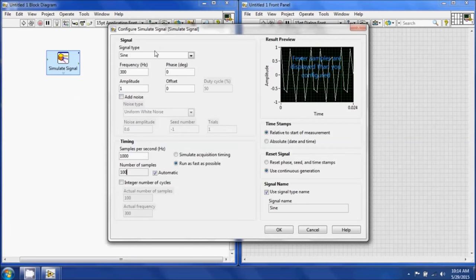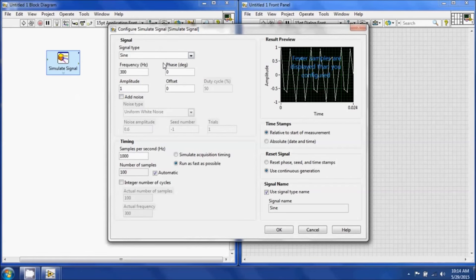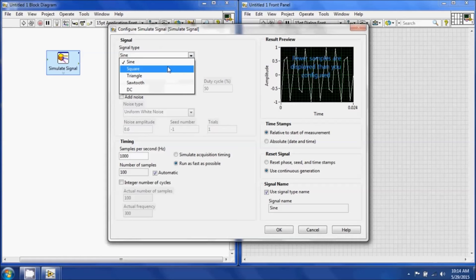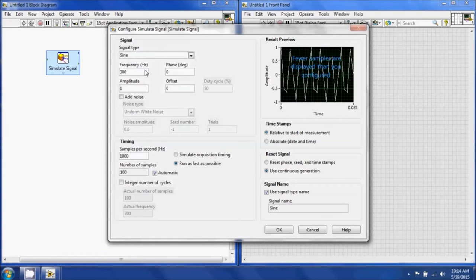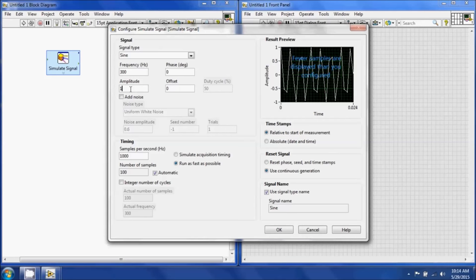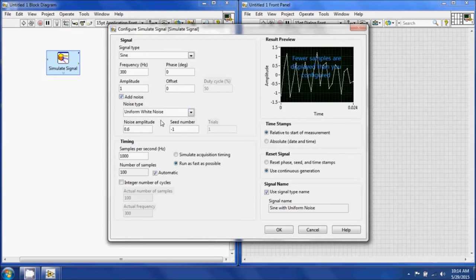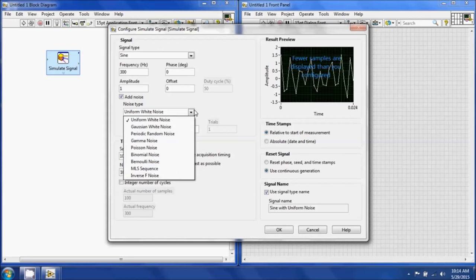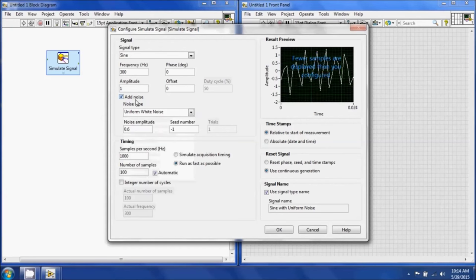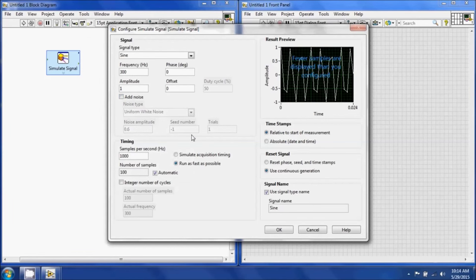When you put in a simulate signal, you can choose the type of signal: square, sine, triangle, sawtooth, or DC. You can choose the frequency, the phase, the offset, and the amplitude. You can also add noise such as uniform white noise and some other noise types, but at the moment we're not going to use it.